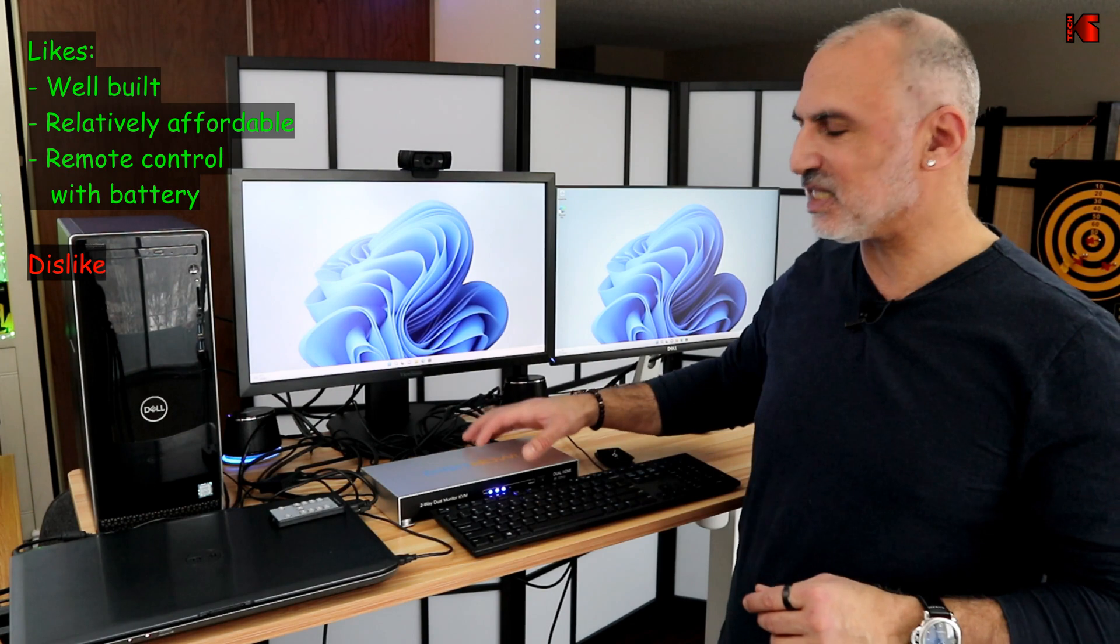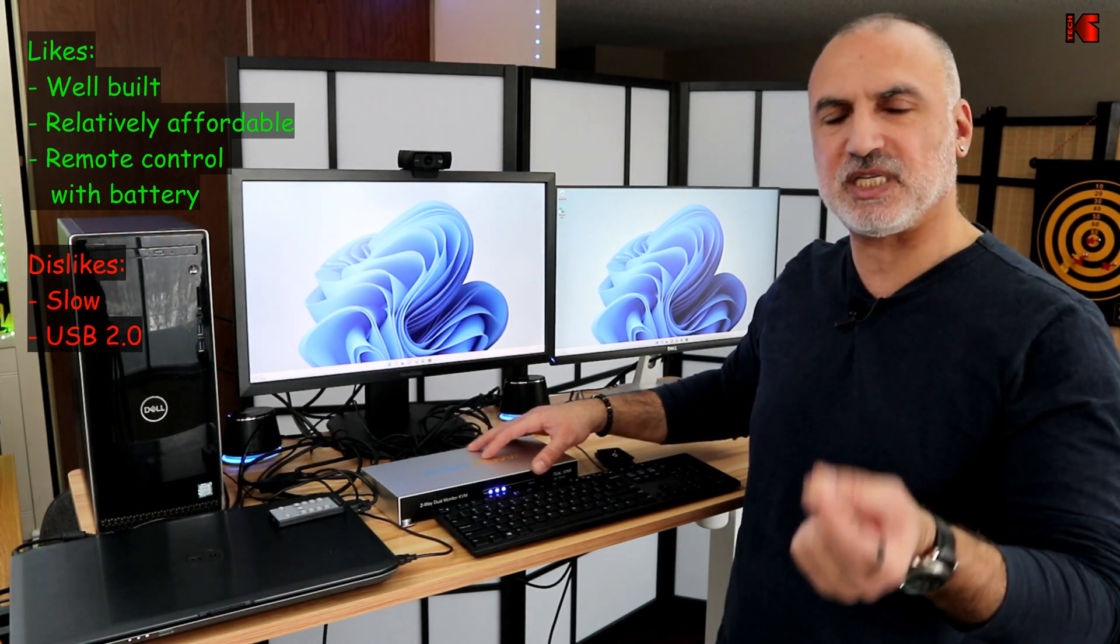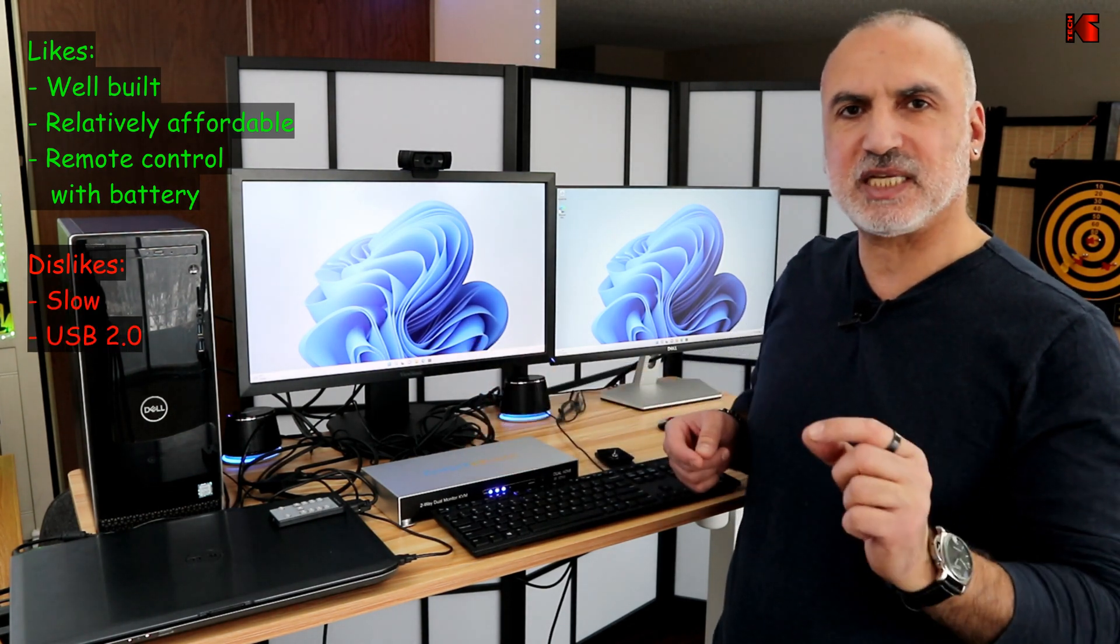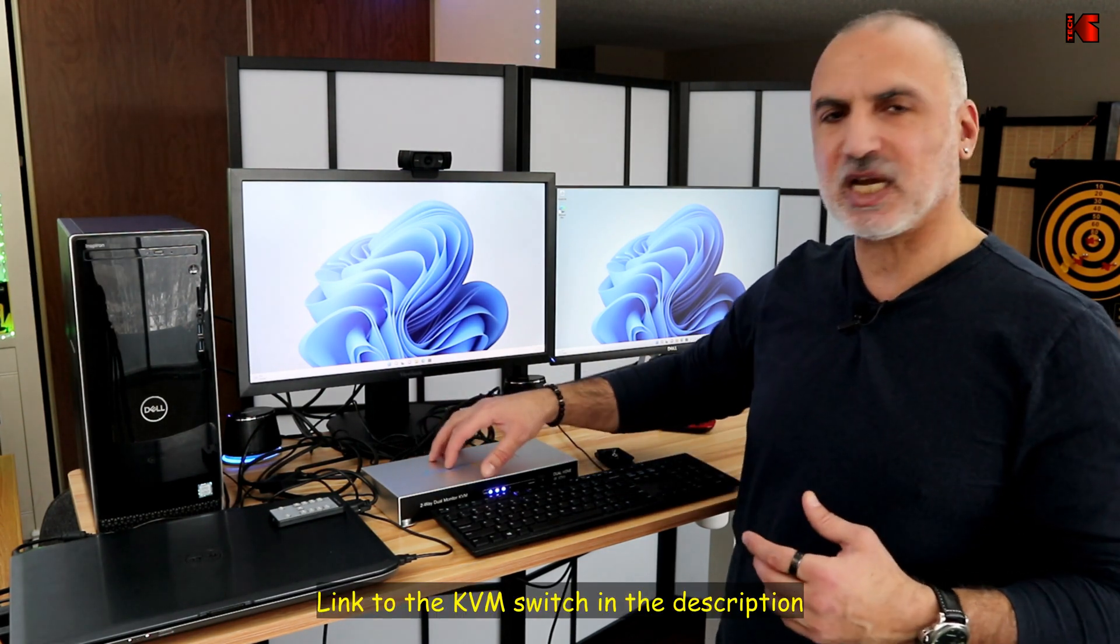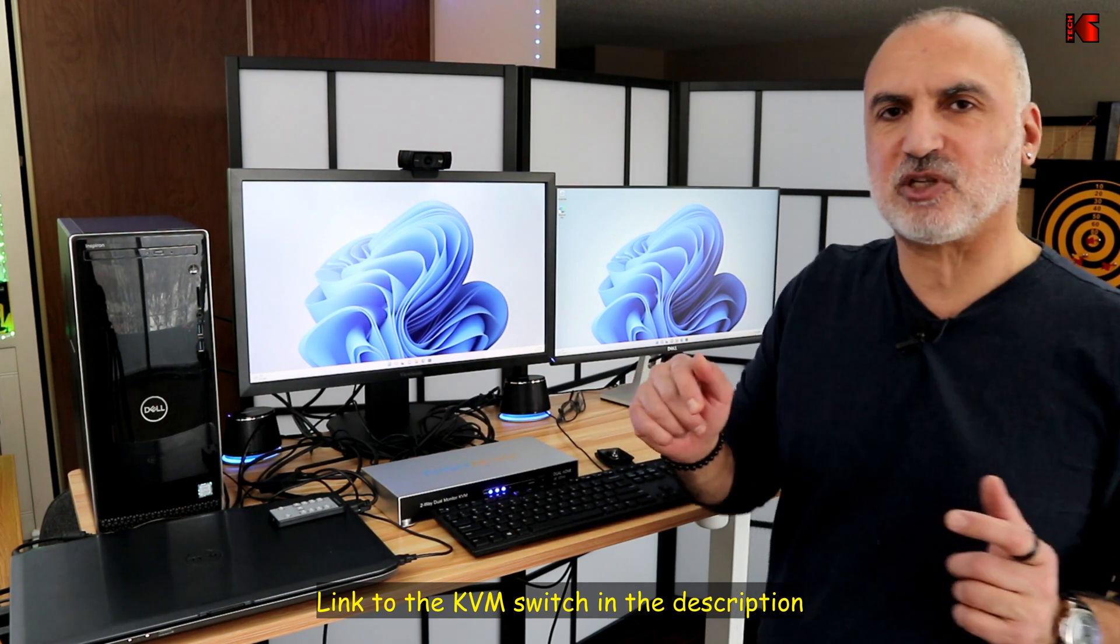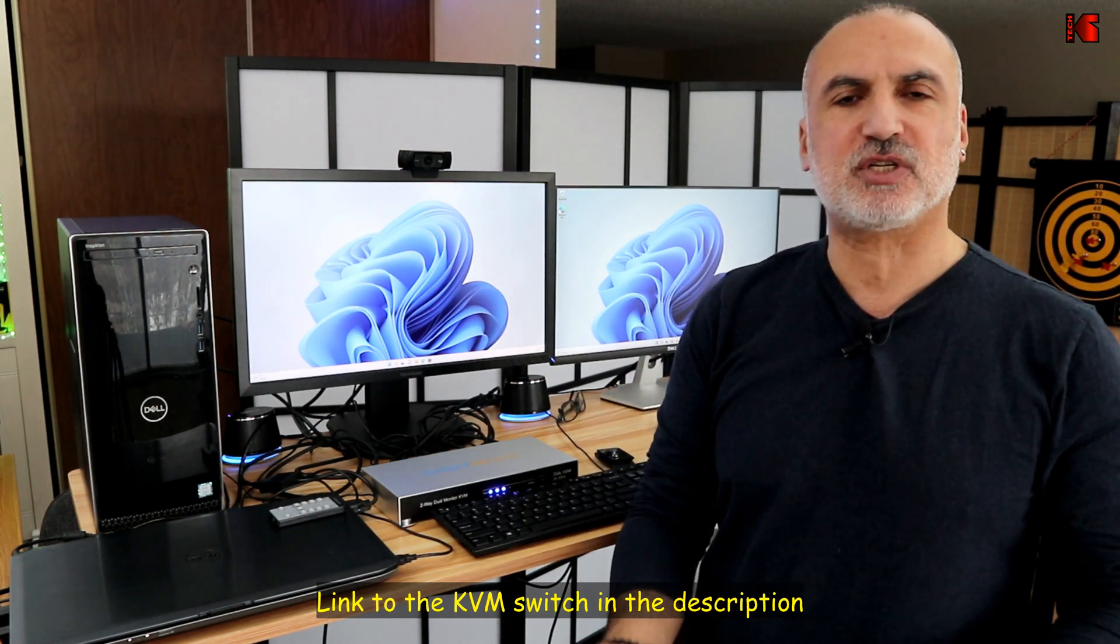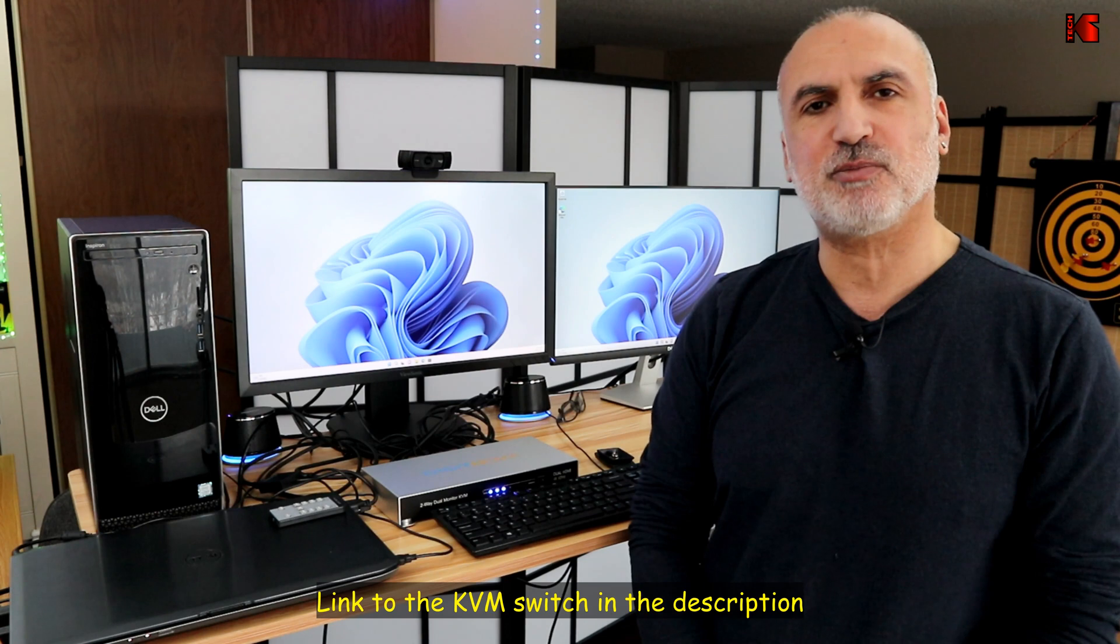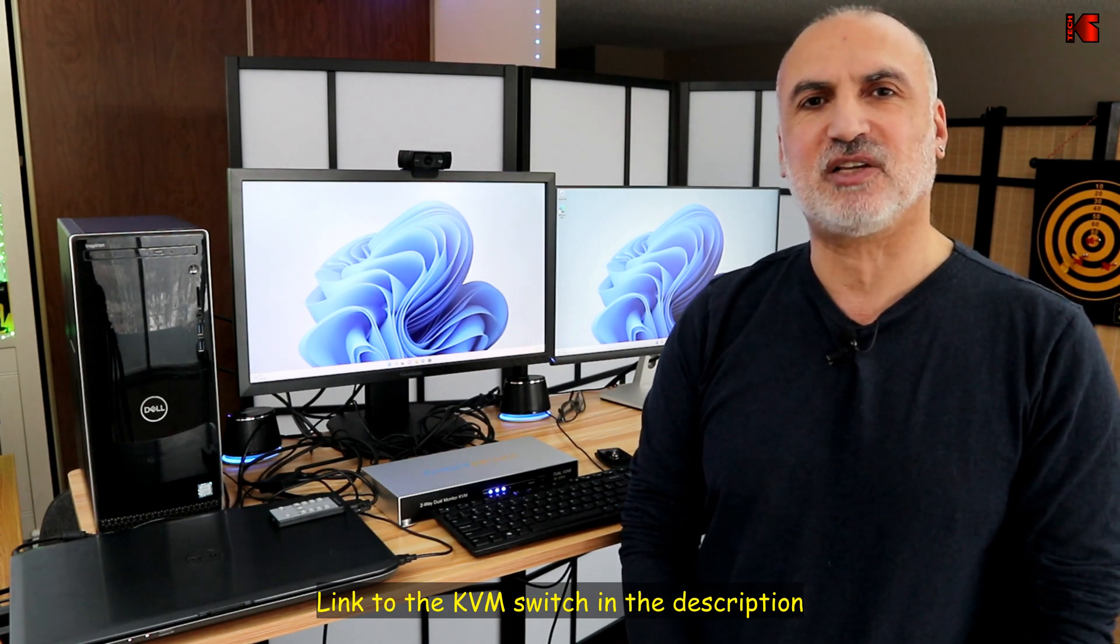Now, what I don't like about it is that it's a little bit slow whenever I switch from one PC to the other and the USB ports are only 2.0. By the way, if you want to check out this KVM switch from DigitNow, I'm going to leave an Amazon affiliate link in the description below. If you make a purchase using my link, I will gain a small percentage at no cost to you. And this will help my channel greatly.